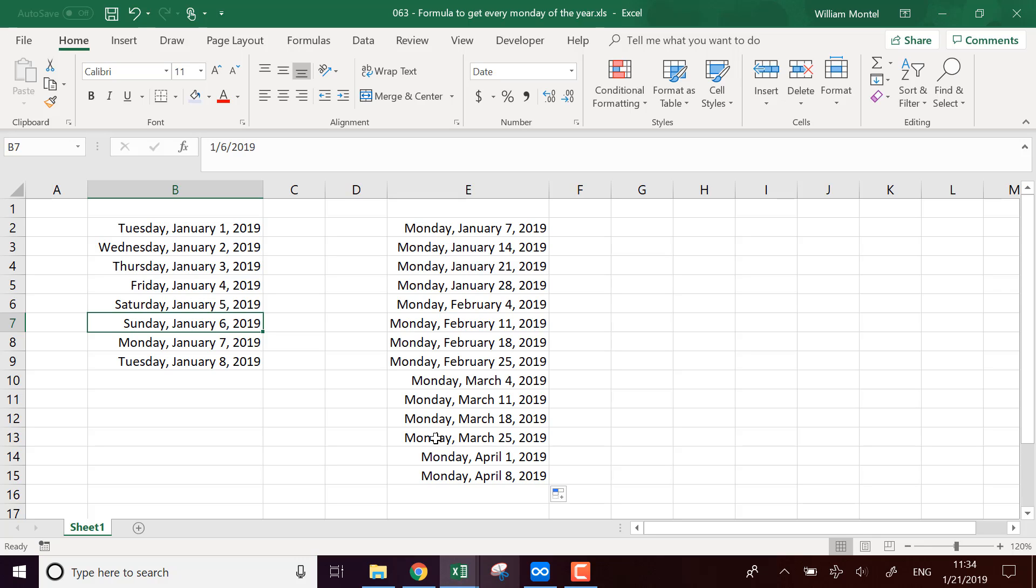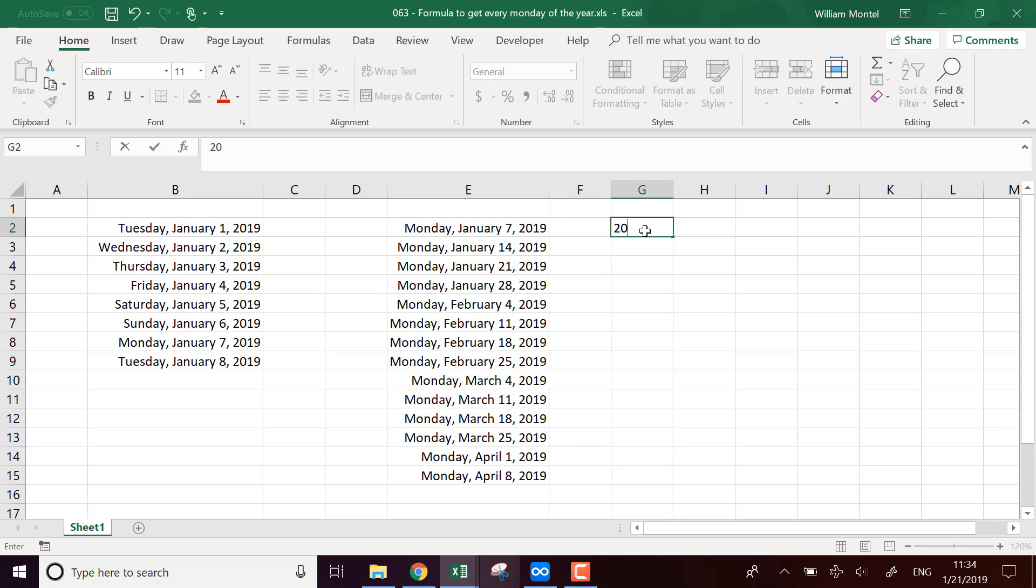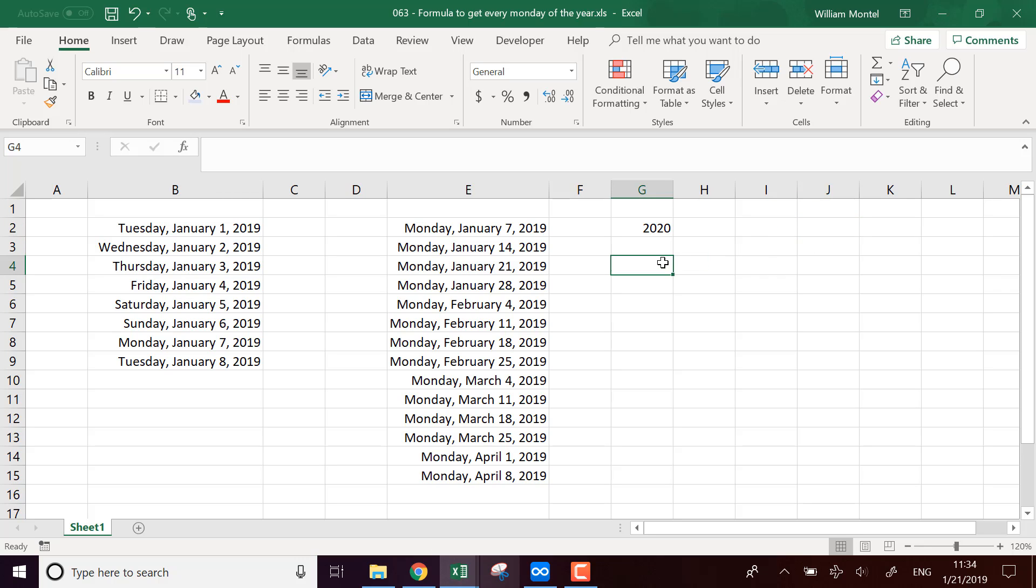But for example, if we don't want to do this manually each time, if we just have the number of the year, for example, I'm going to do 2020 and we want the full list of all the Mondays, how are we going to do this? So first we need to know what is the first day of this year.